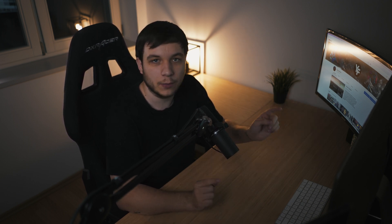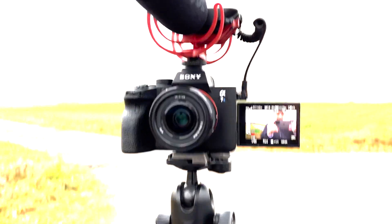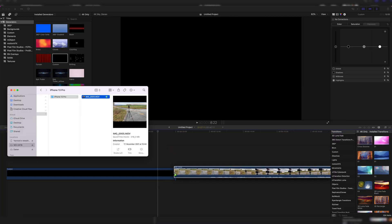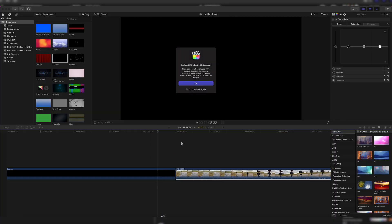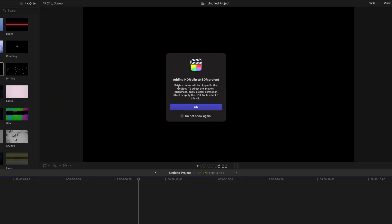I've come to the problem when I want to edit the footage from my new iPhone 13 Pro that it looks like this. When we drag it into the timeline, you can see we get a small warning.